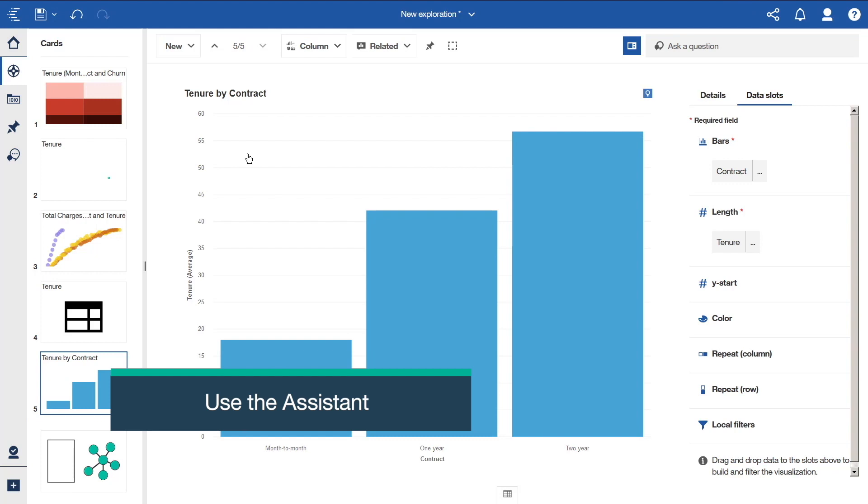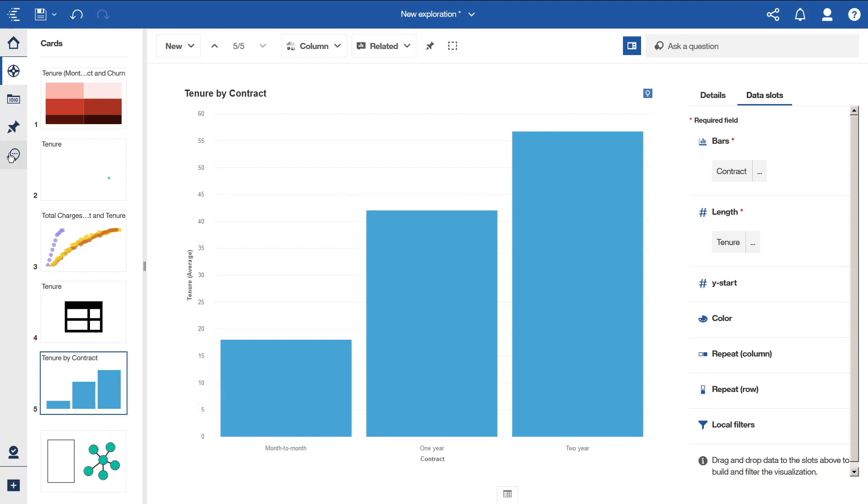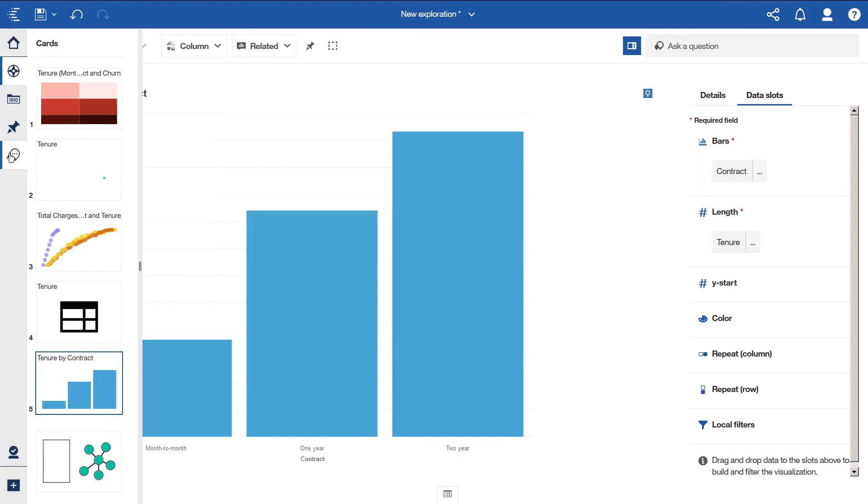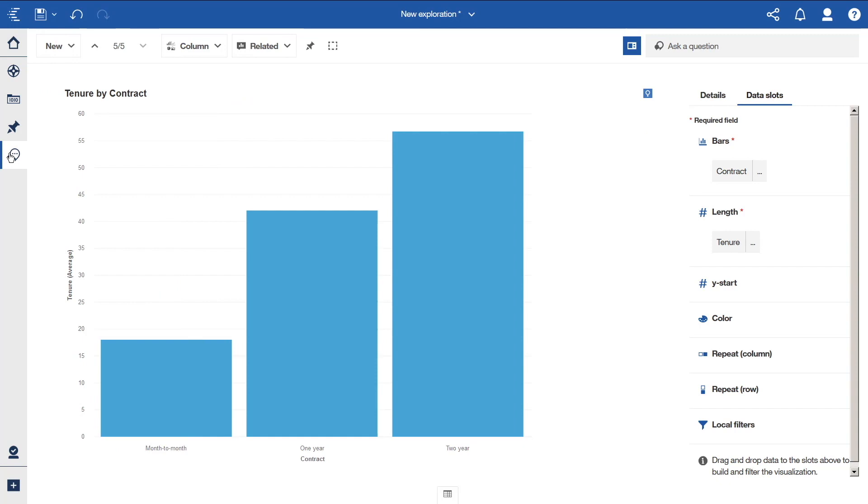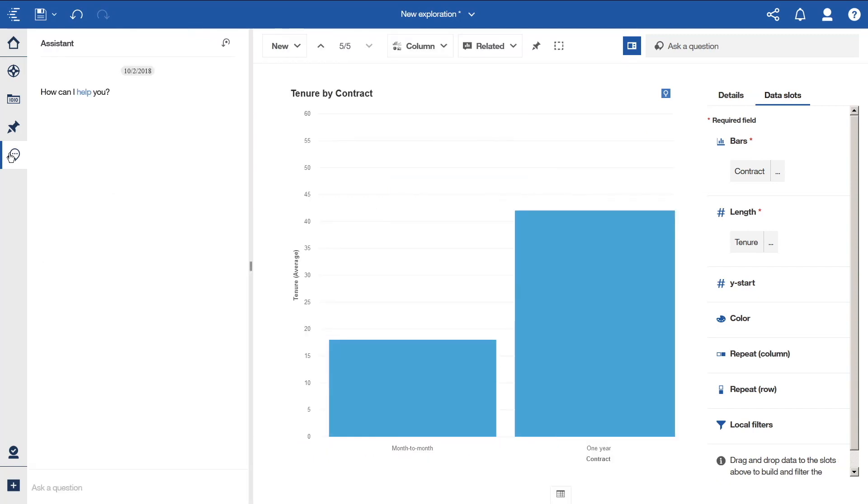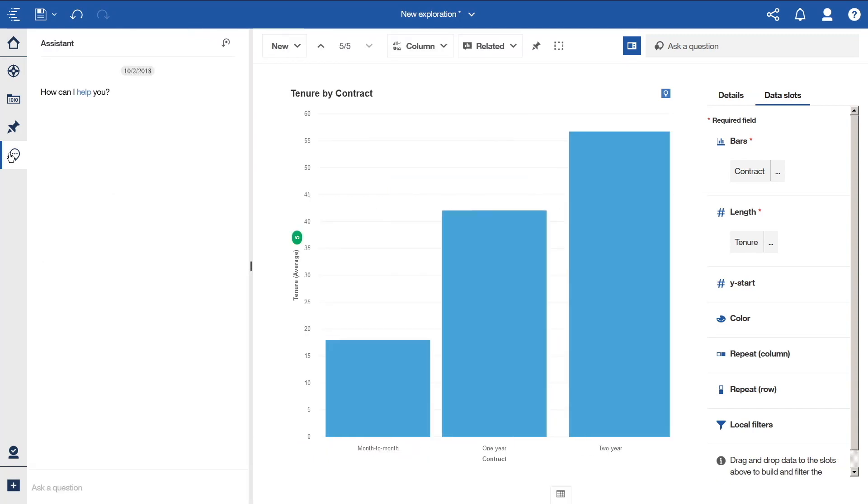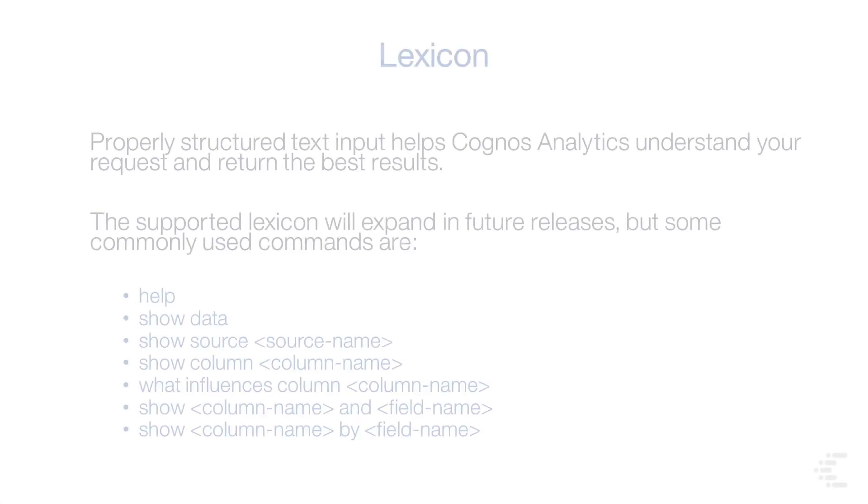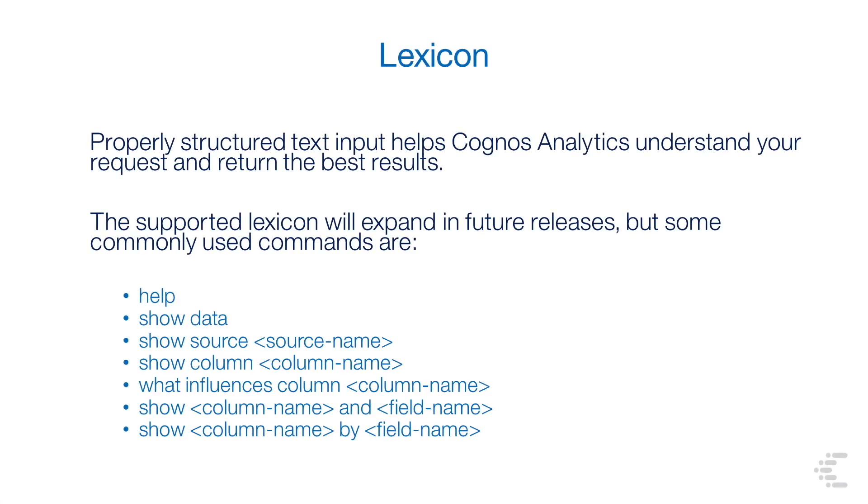IBM Cognos Analytics includes an embedded assistant that lets you enter text-based input to help you gain quick insights into your data and simplify your analytics. Properly structured text input helps Cognos Analytics understand your request and return the best results. The supported lexicon will expand in future releases, but some commonly used commands are help, show data, show source, show column, what influences column, show column and field, or show column by field.